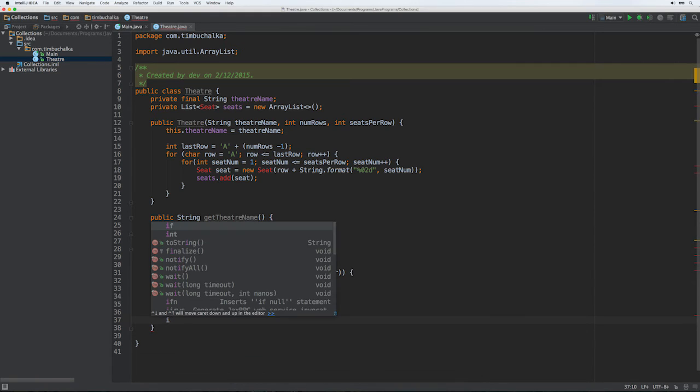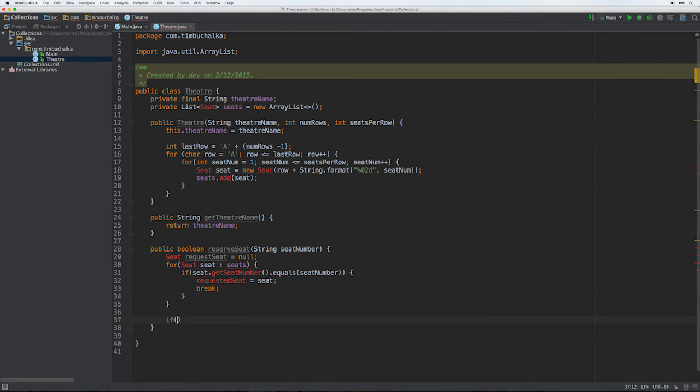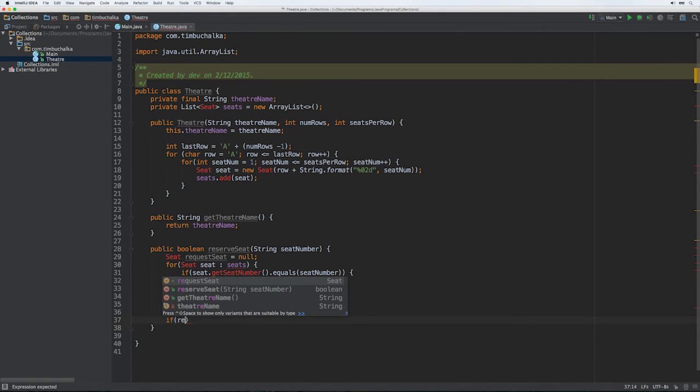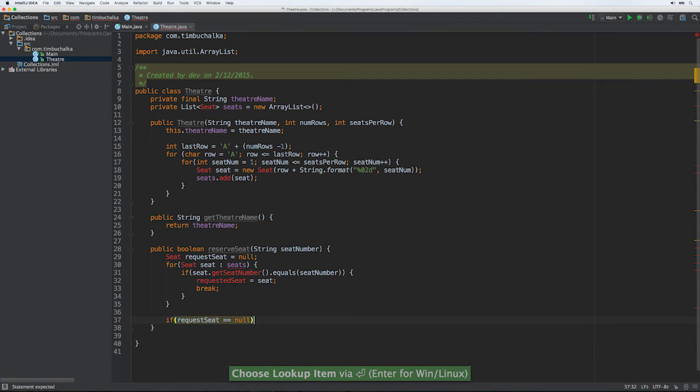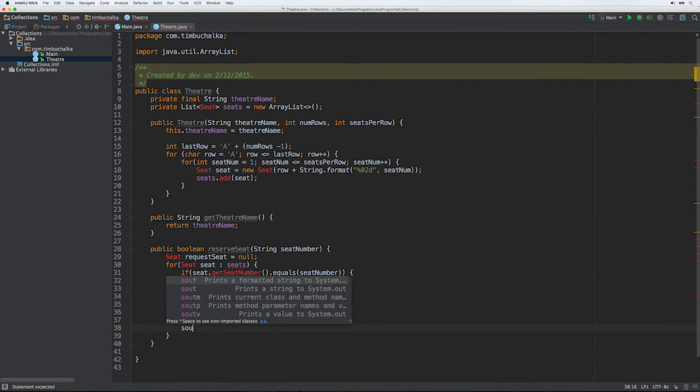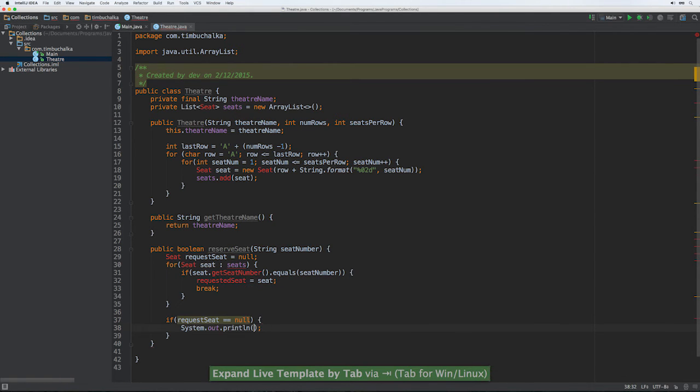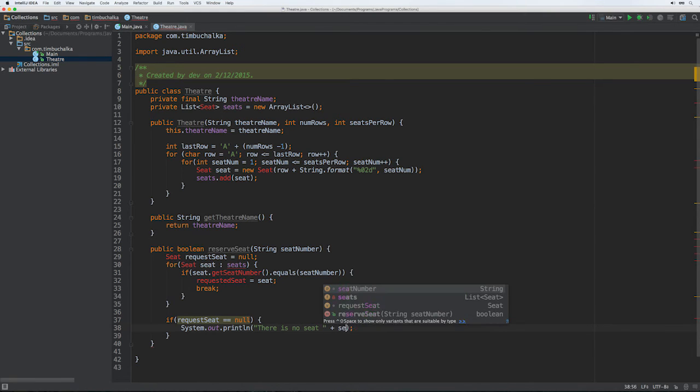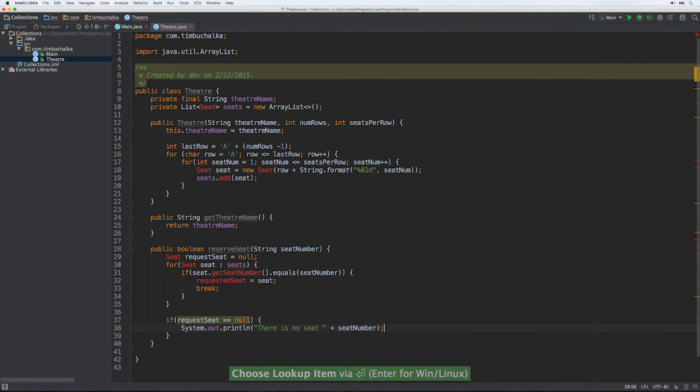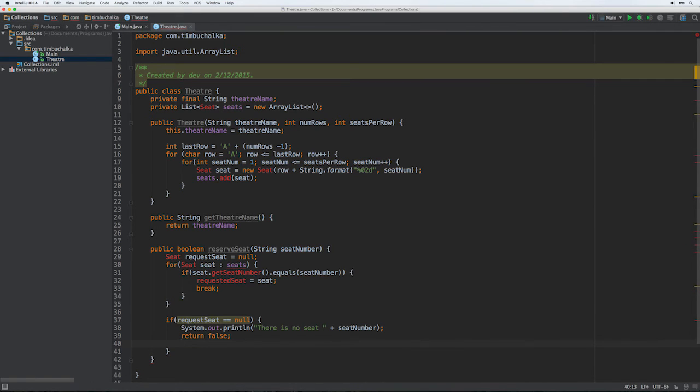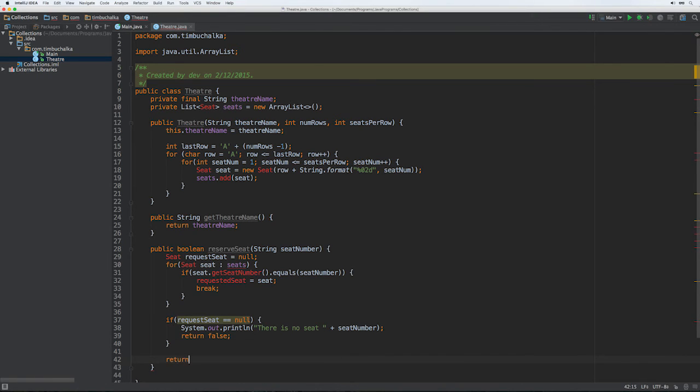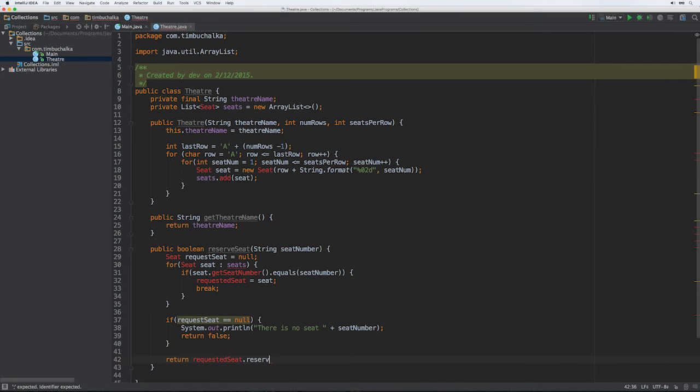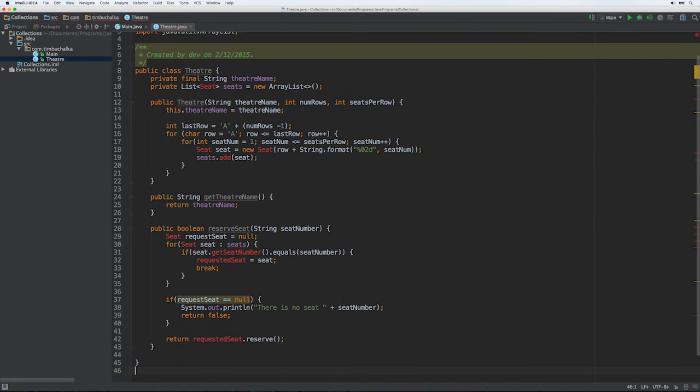Then outside of that loop, we're going to put if requested seat is equal to null. We're going to put there is no seat seat number in case there's been an invalid seat sent to this method effectively. Return false in that situation because there's no other processing we can do because we've got an invalid seat. Otherwise what we're going to do is return requested seat dot reserve. And again, we haven't written the seat class yet, and that will all be reviewed once we get to that. So that's how we go about reserving a seat.